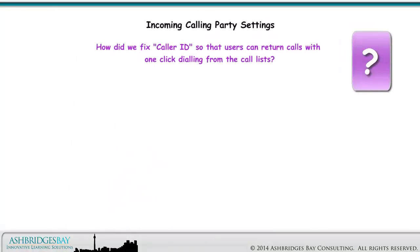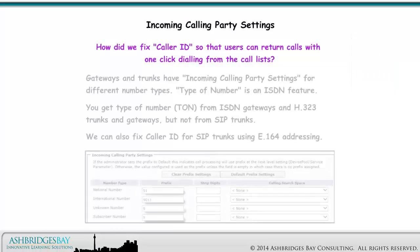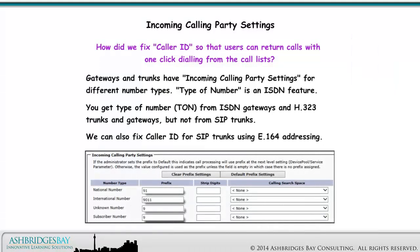How did we fix caller ID so that users can return calls with one-click dialing from the call lists? Gateways and trunks have incoming calling party settings for different number types. Type of number is an ISDN feature. You get type of number from ISDN gateways and H.323 trunks and gateways, but not from SIP trunks. We can also fix caller ID for SIP trunks using E.164 addressing.